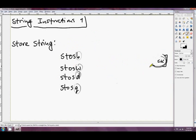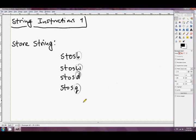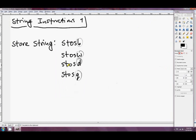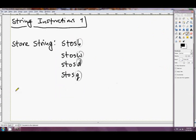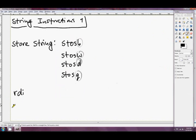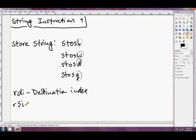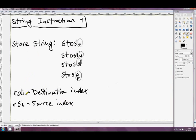The string instructions work with all implicit operands. They work with two registers: RDI and RSI. STORESTRING only works with RDI, which is the destination index, and RSI is the source index. Saying that RDI is an implicit operand to STOSB or STOSW sounds complicated, but it's actually really simple.